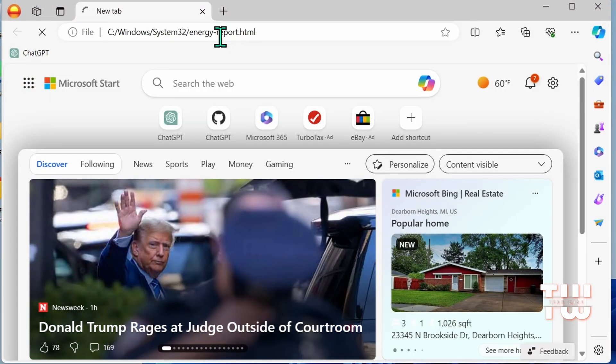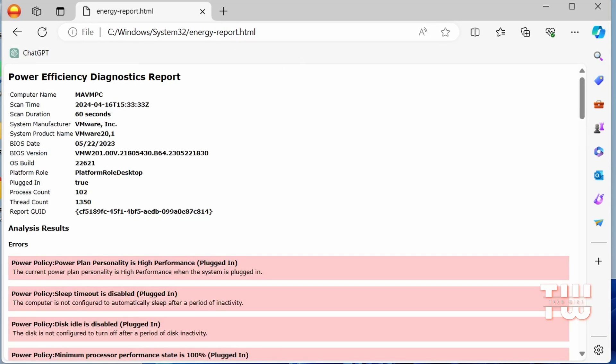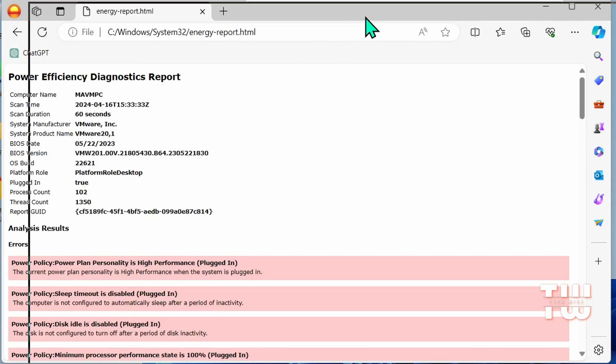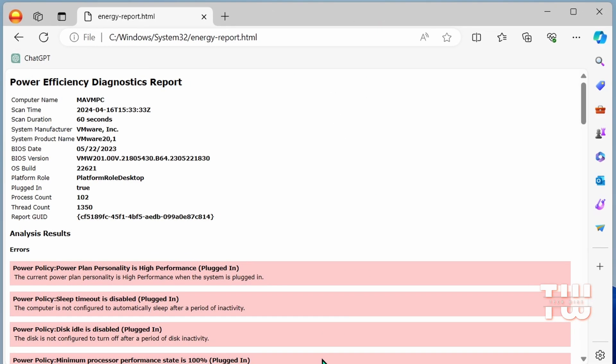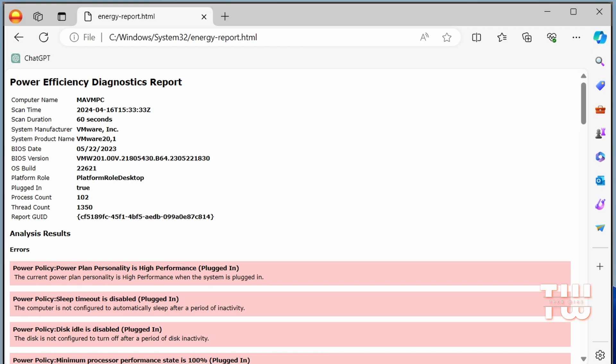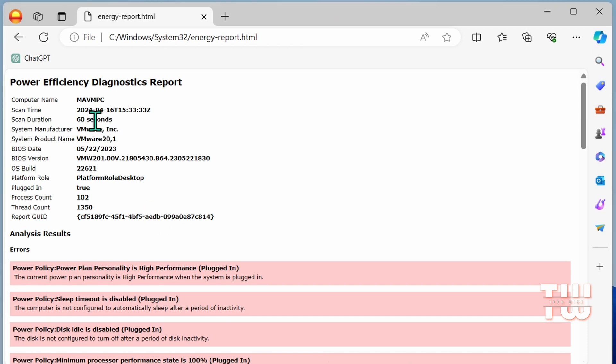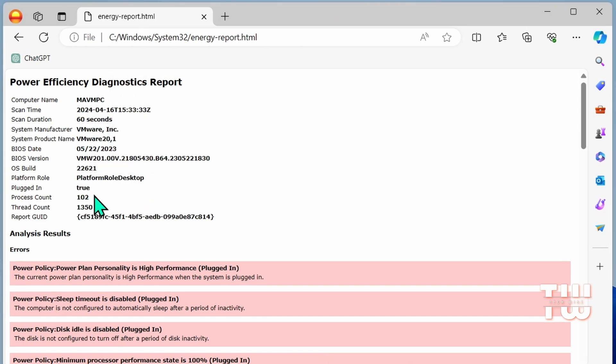And paste the address in the address bar and hit enter. And here you'll see the power efficiency diagnostic report, including your computer's name, scan time, duration, and BIOS date, versions, and error information.